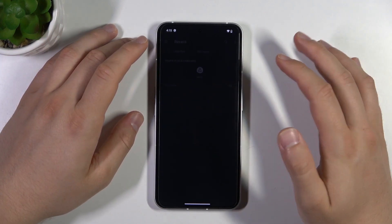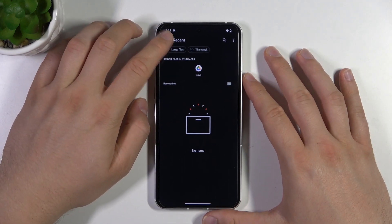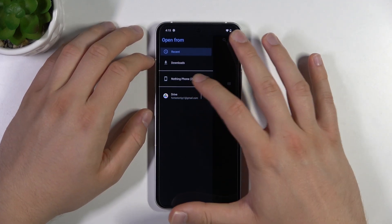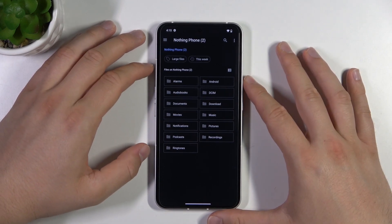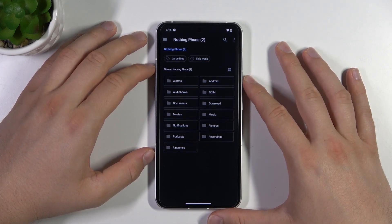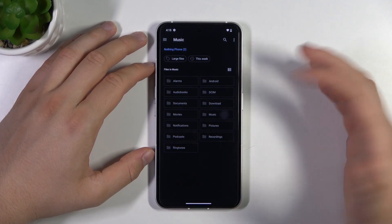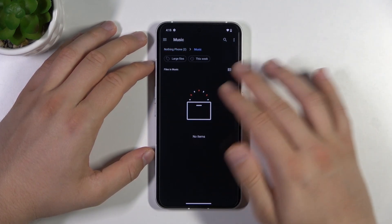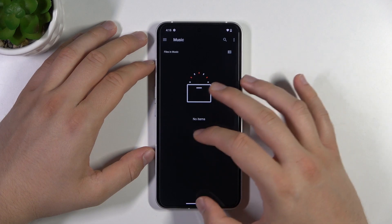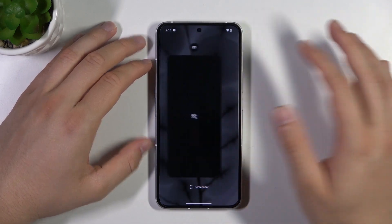Click here to add a new sound. Click the icon in the top left corner and go to Nothing Phone 2 storage. If you have any files in the Music or Downloads folder, select the folder, pick the file, and you will be able to set it as your ringtone. That's all for this video, hope you like it.